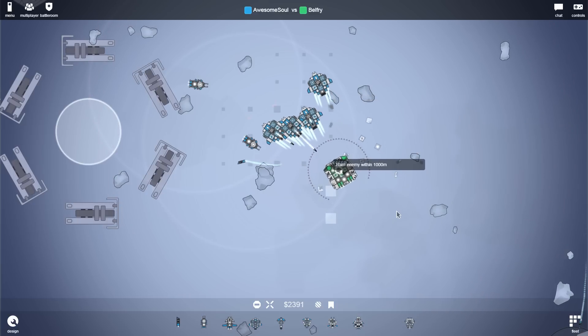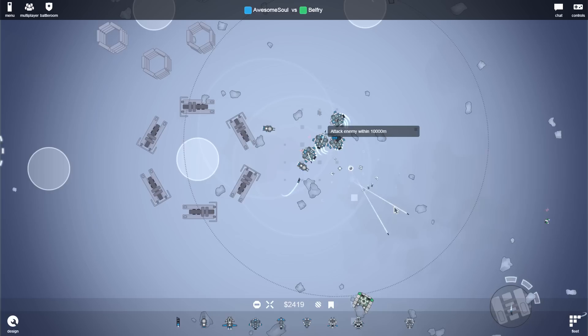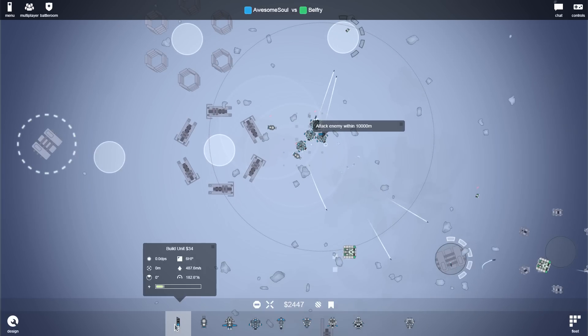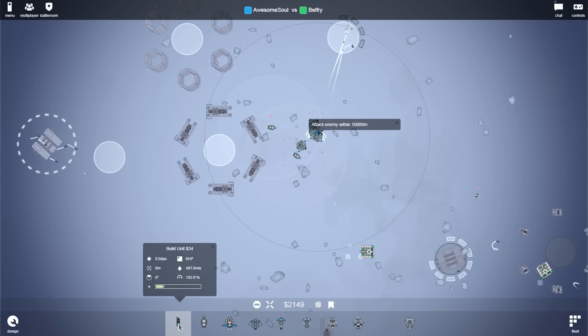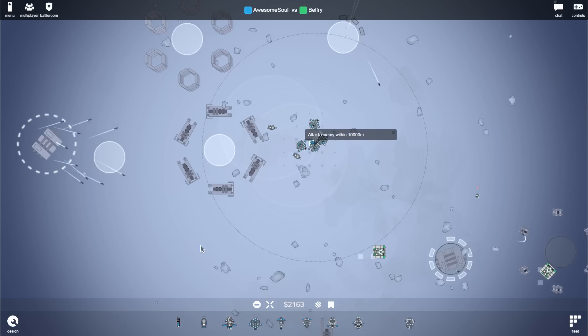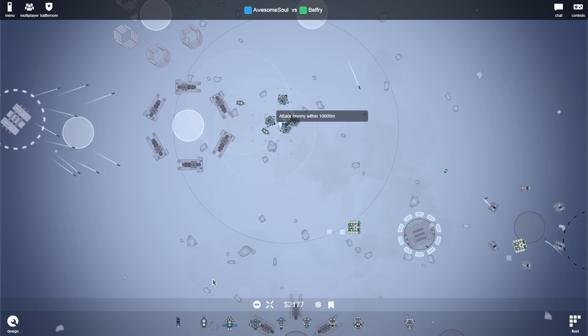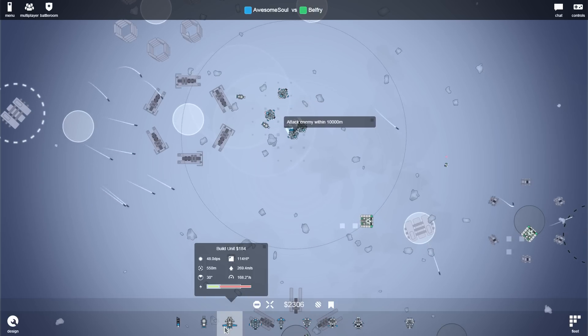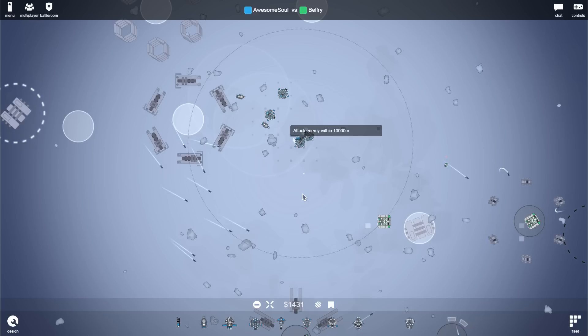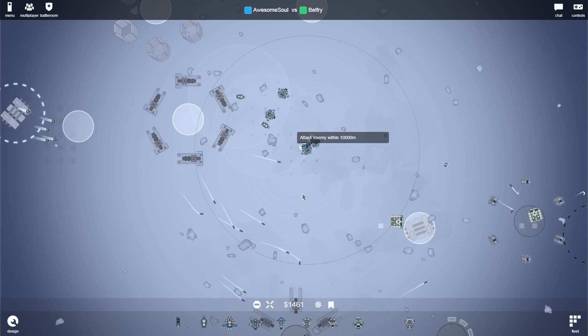Is that almost dead? Yeah, it is. Very nice. Okay. So, I think what it is time for is queuing up a bunch of scouts, because why the hell not?